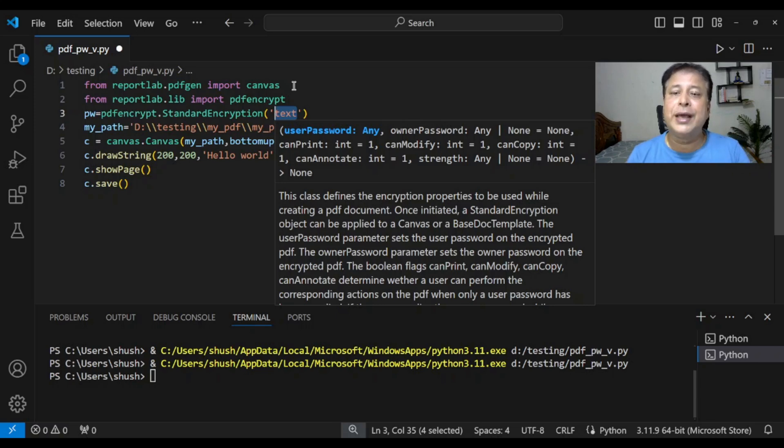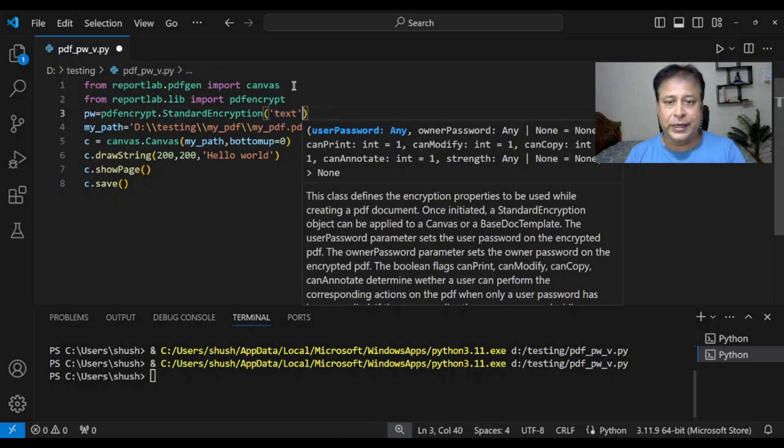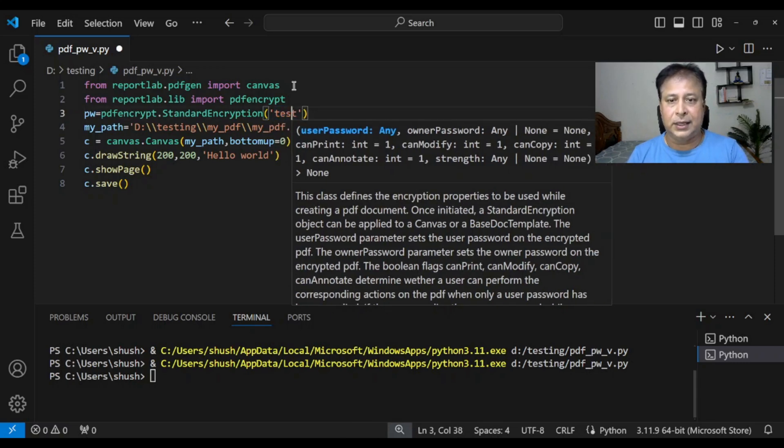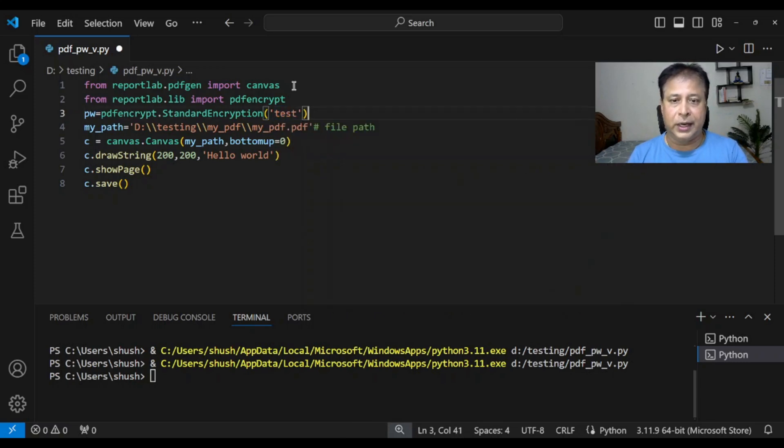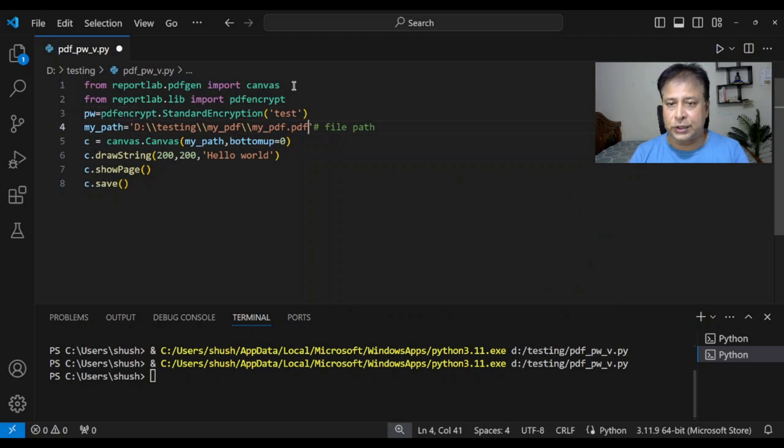Each file will have its unique password. Now we are using one file just to learn, so we are using the text 'test'. So this test we will use it. For that let's create it again.